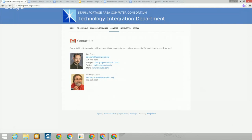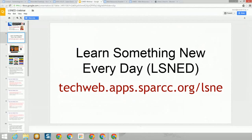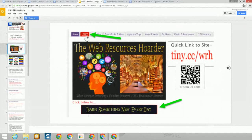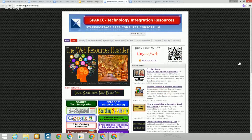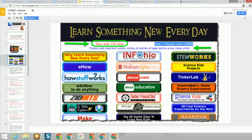We'll now start today's session, Learn Something New Every Day. I'm going to open up a few slides here first to show you again the link to the site. On the site you will find two ways to get to the Learn Something New Every Day page — you can either click on the menu item at the top or click on the Learn Something New Every Day tab at the bottom.